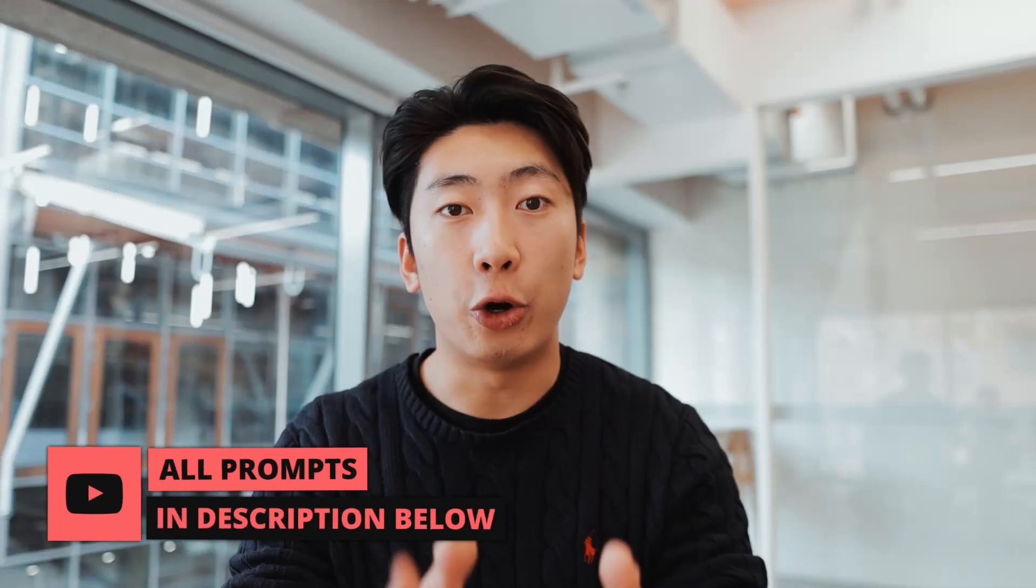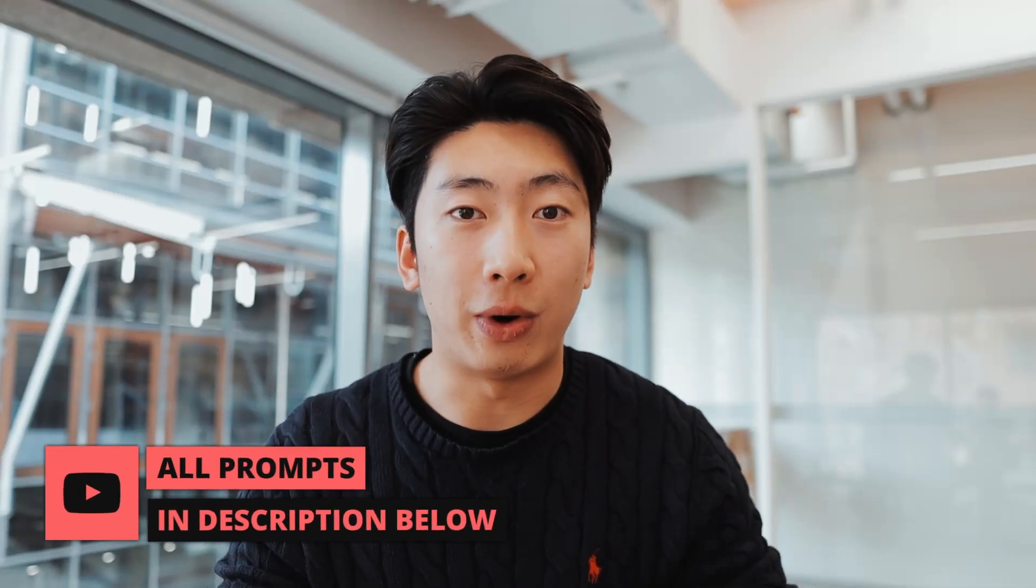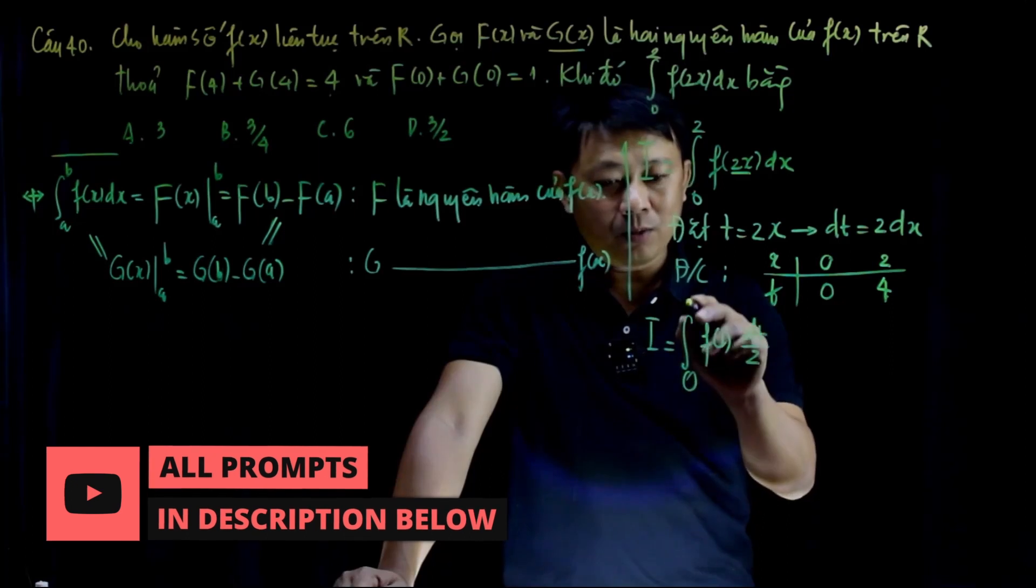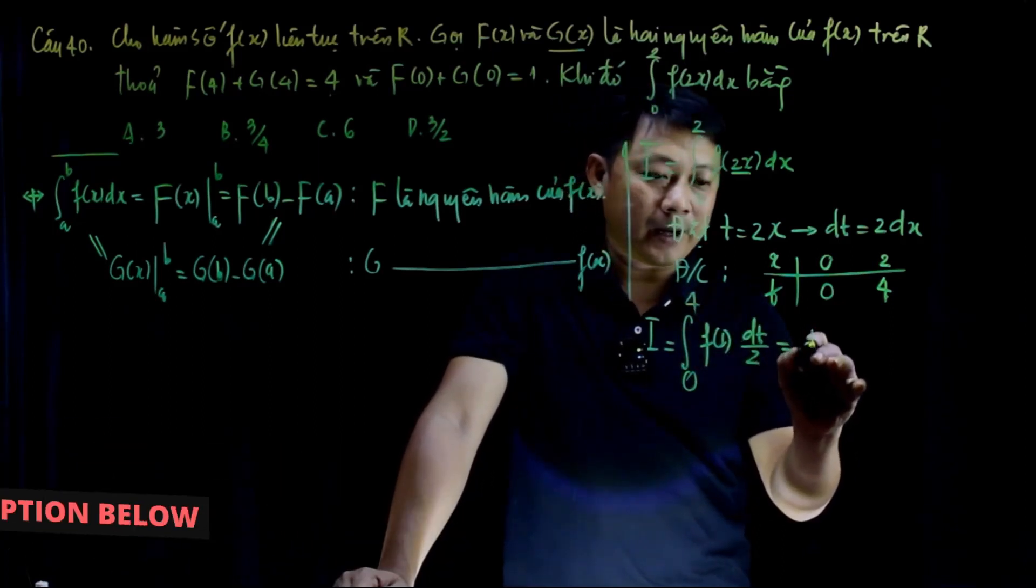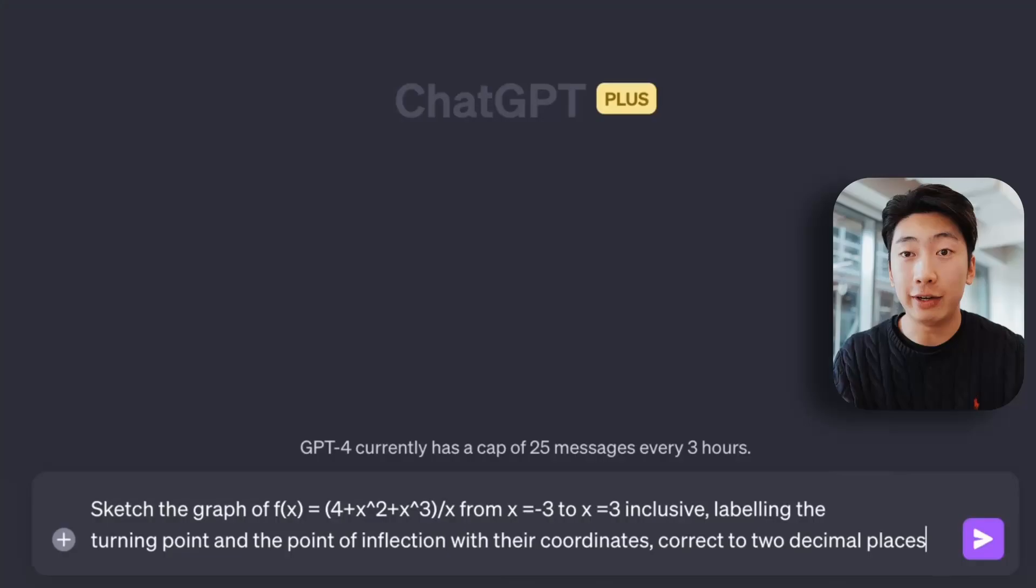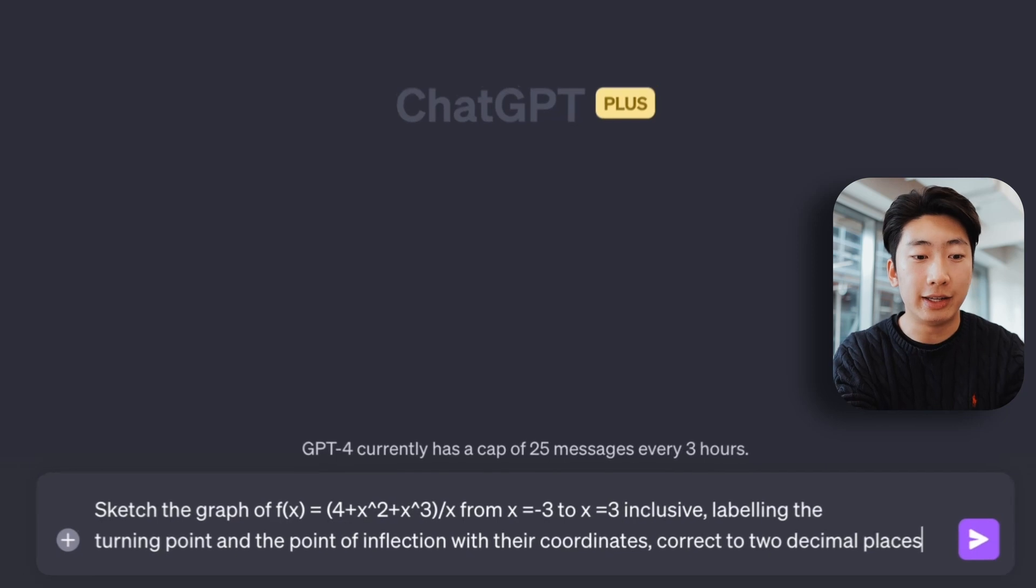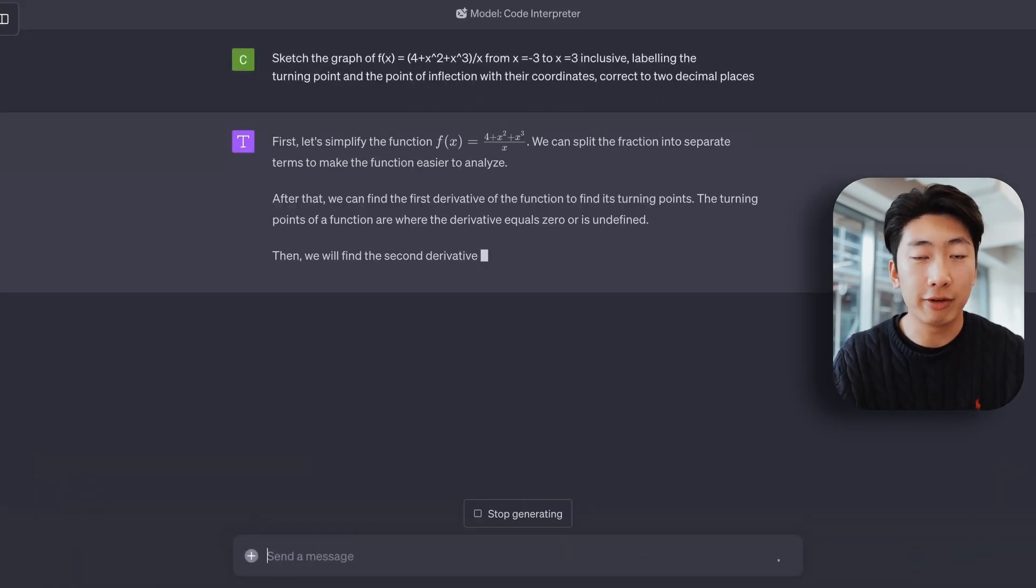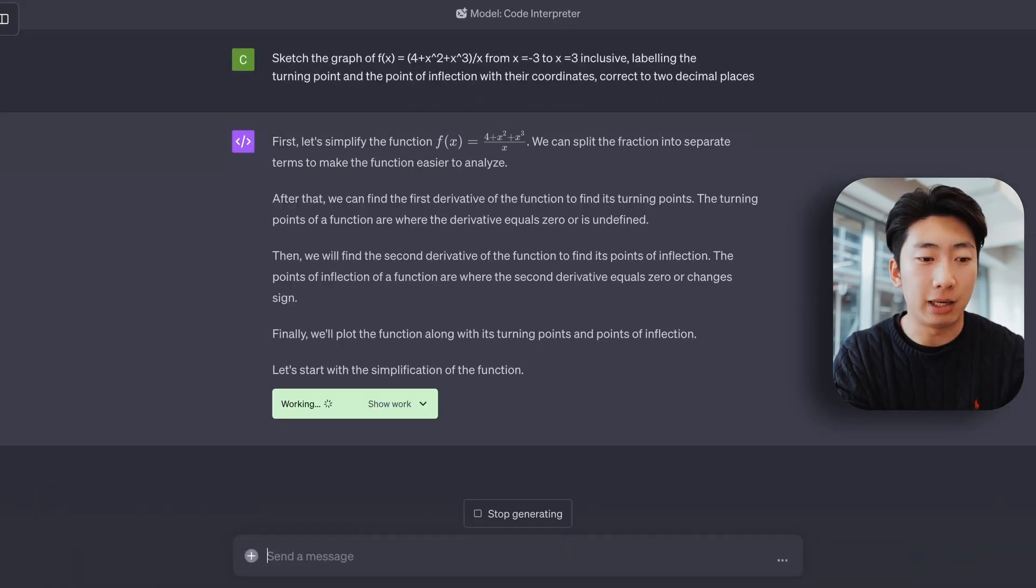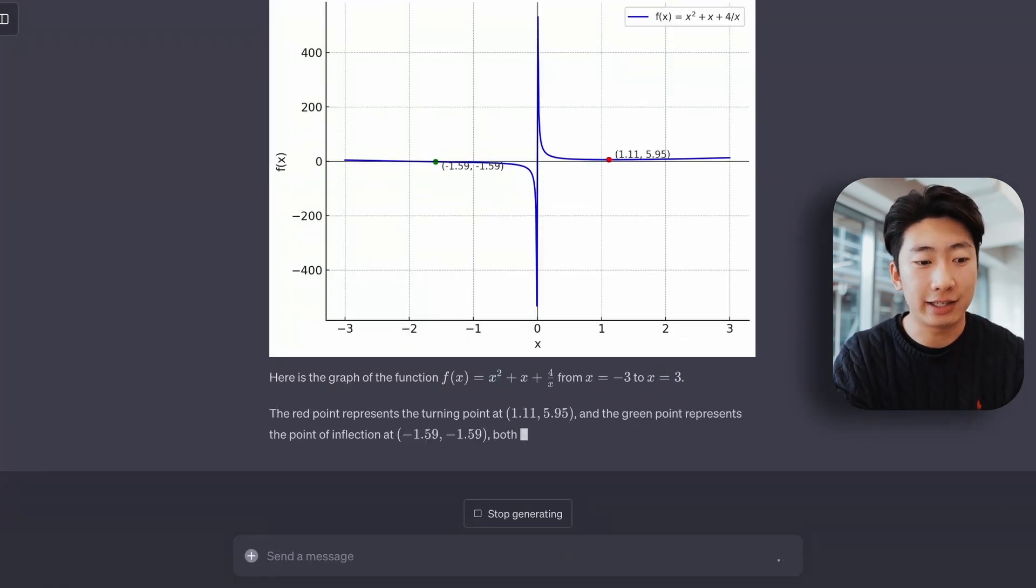Other than this, Code Interpreter is great at maths compared to the old version. Because now with code, you can check its answers. For example, let's paste in this question, which is about plotting a graph, and we get something like this.